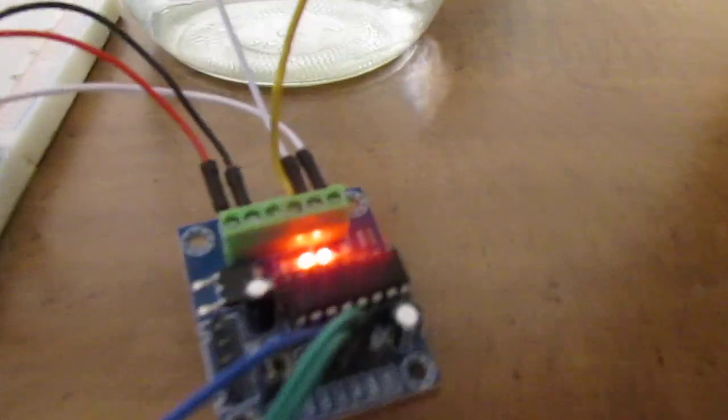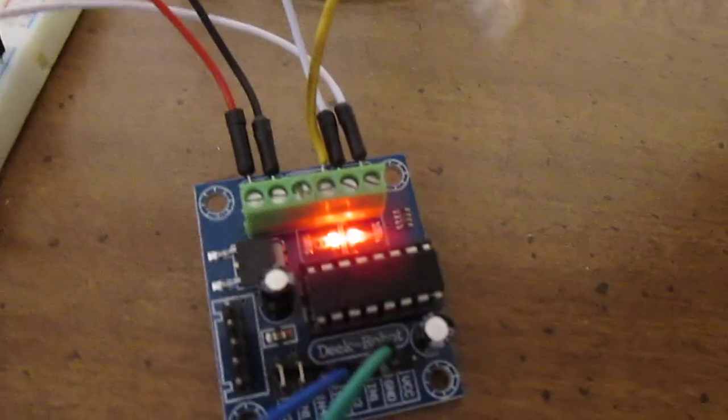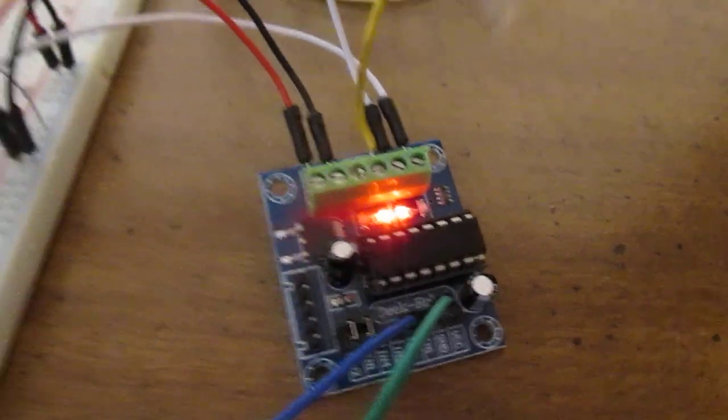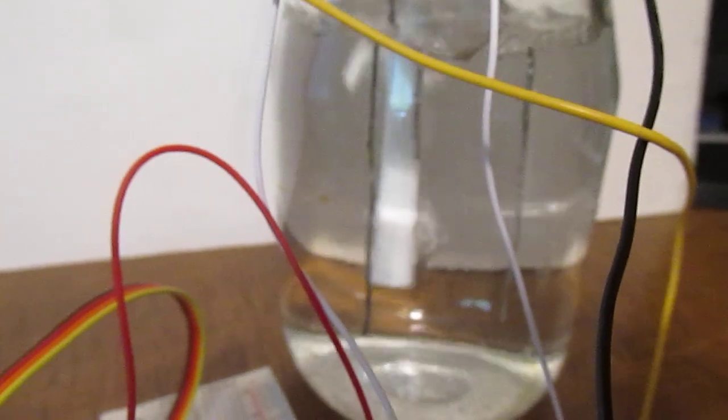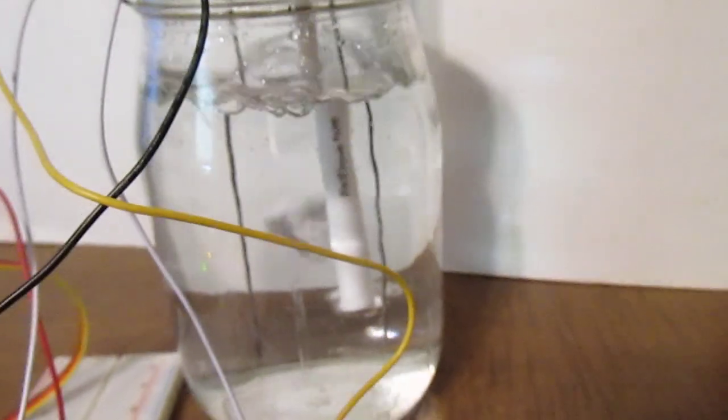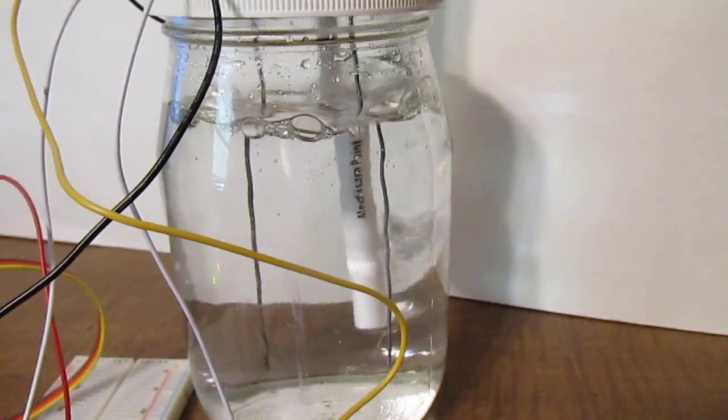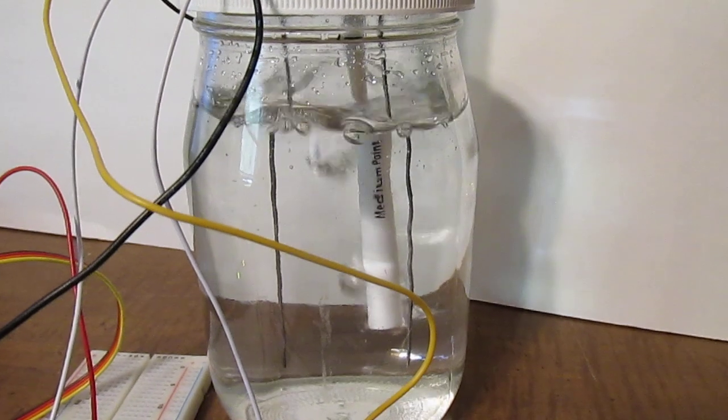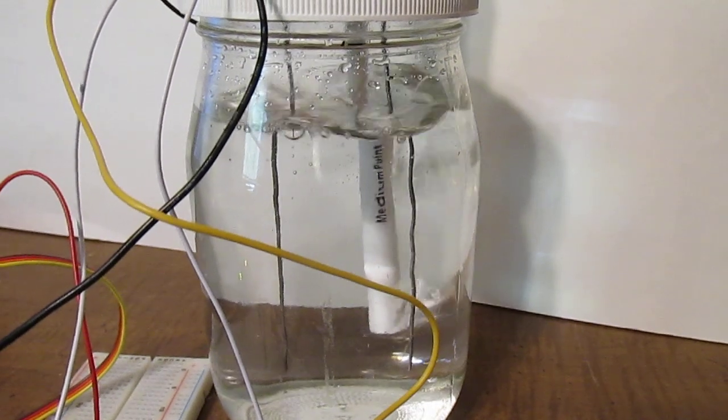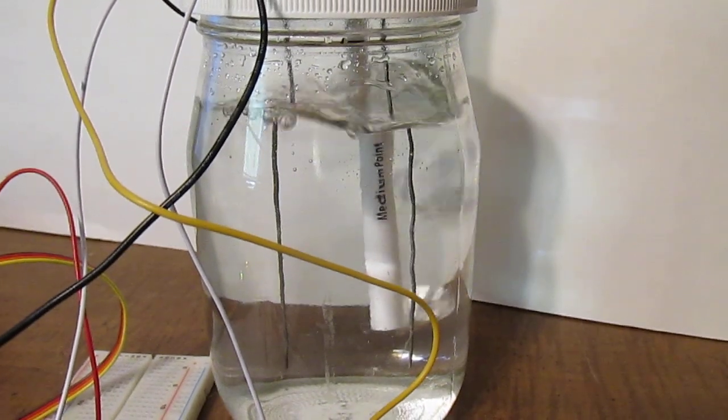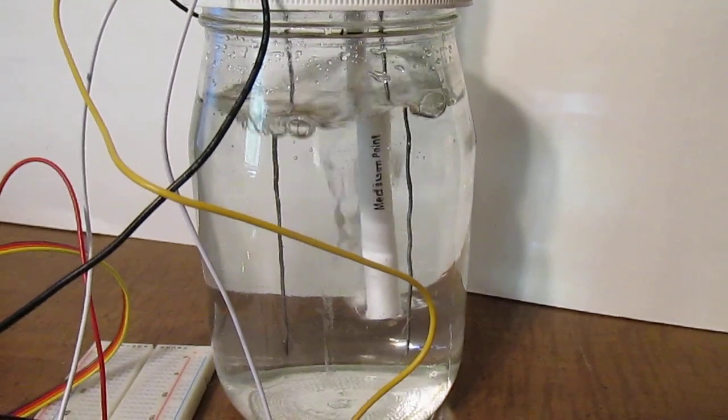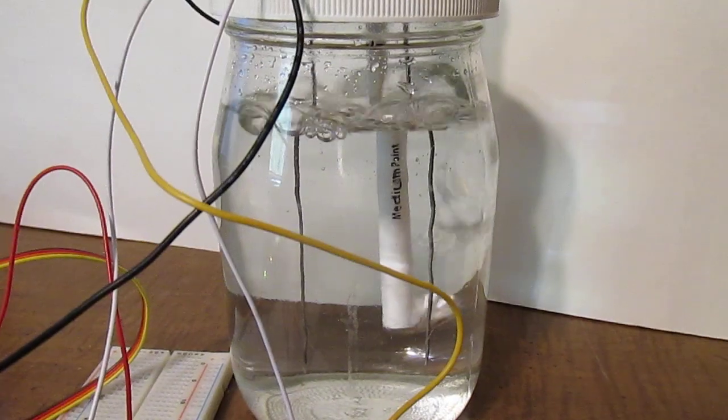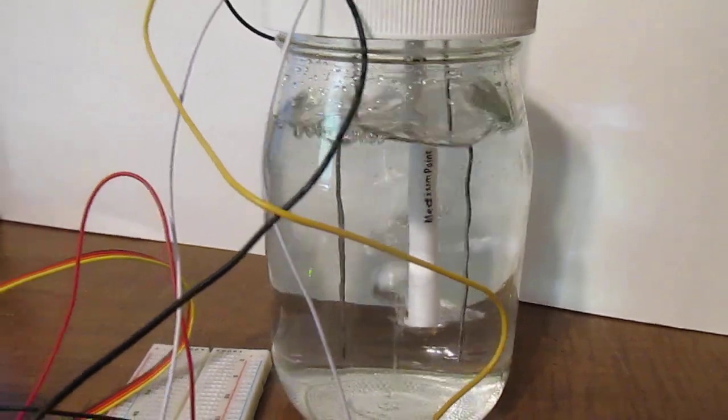And that's the L293 motor controller being used to provide the 12 volts reversible. It reverses the voltage every 30 minutes. So 30 minutes of polarity is one way, 30 minutes of polarity is the other way. And it also provides the on-off for the motor.